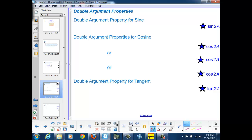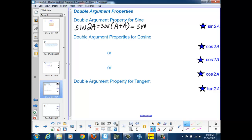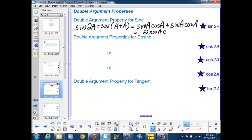We can take the sine of 2a and rewrite that as the sine of a plus a. Sine of a plus a is a composite argument, and we can apply our composite argument property there, where the sine of an angle plus an angle is the sine of the first angle times the cosine of the second angle, plus the sine of the second angle times the cosine of the first angle, which can be simplified to 2 sine a cosine a in this case.